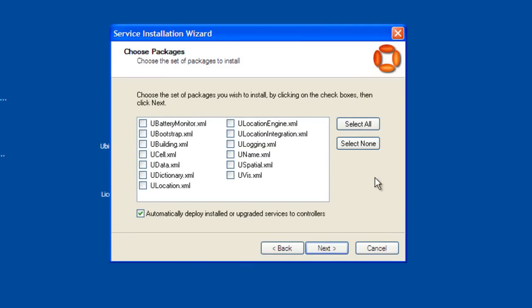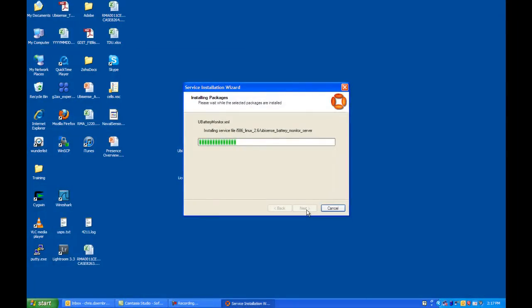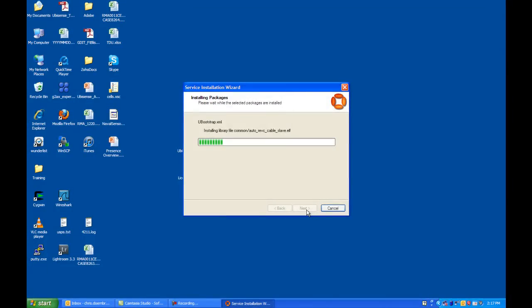These are all the services that you can install. Select All and click Next. Click Next to finalize. It will now take several minutes to install these services, so you may want to go ahead and click the Pause button.